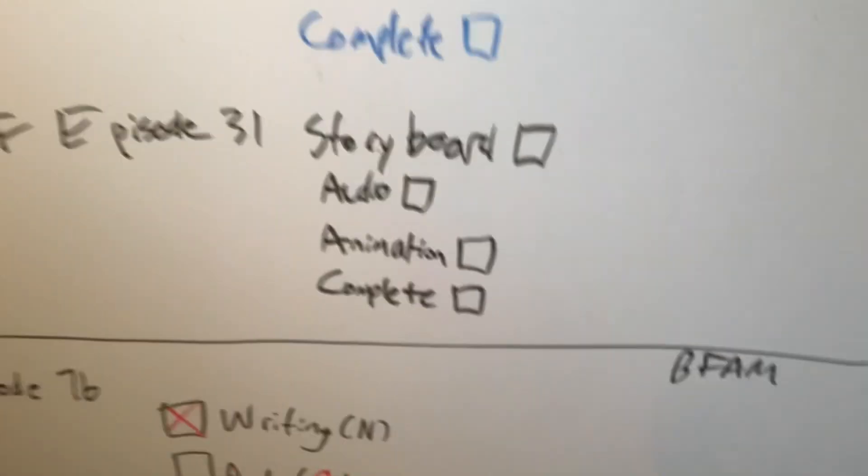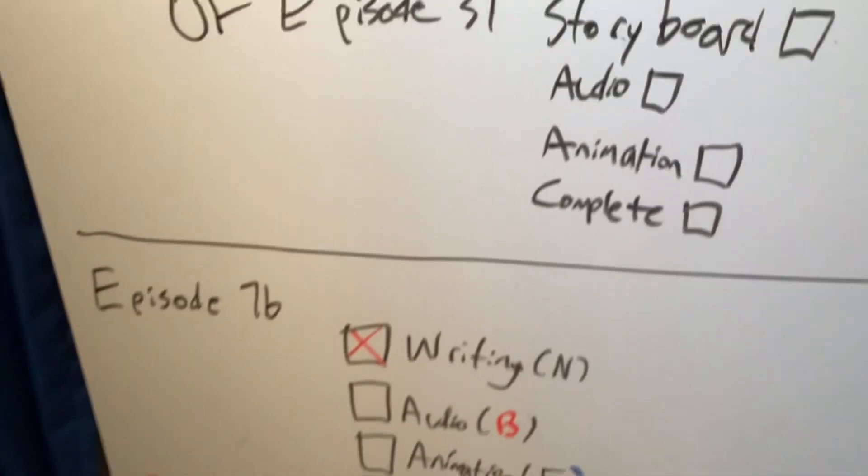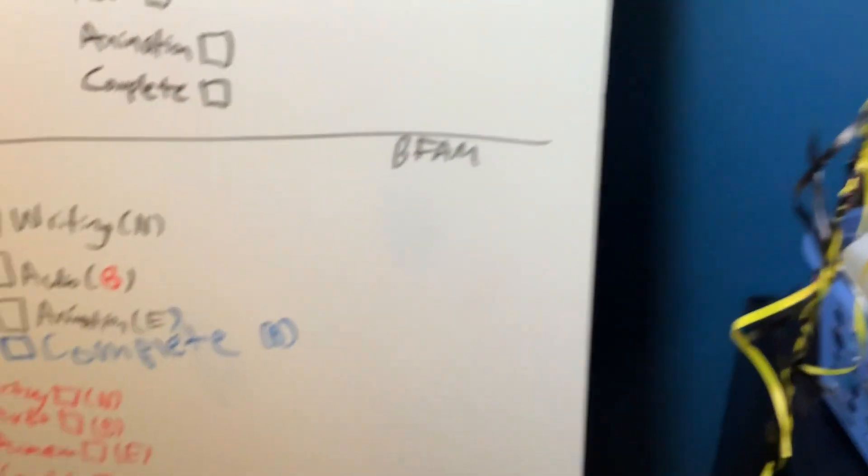And episode 30, 31, down here. I'll do that later. Here's a battle for the mansion.